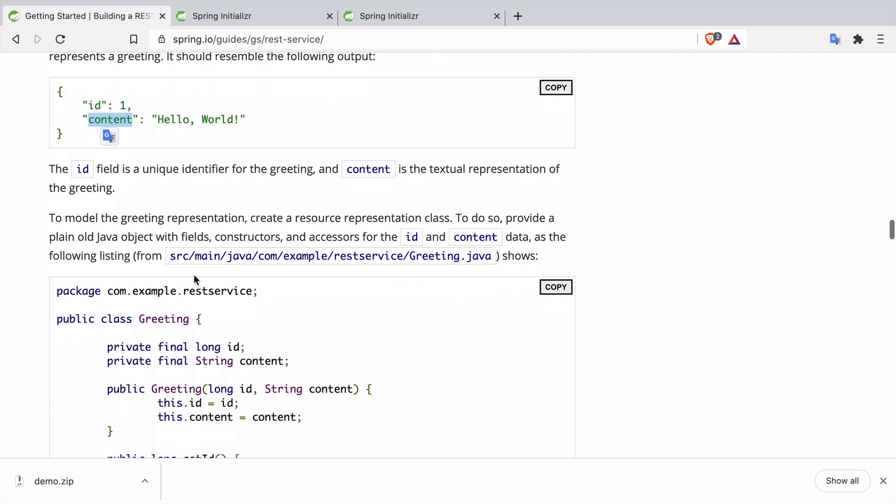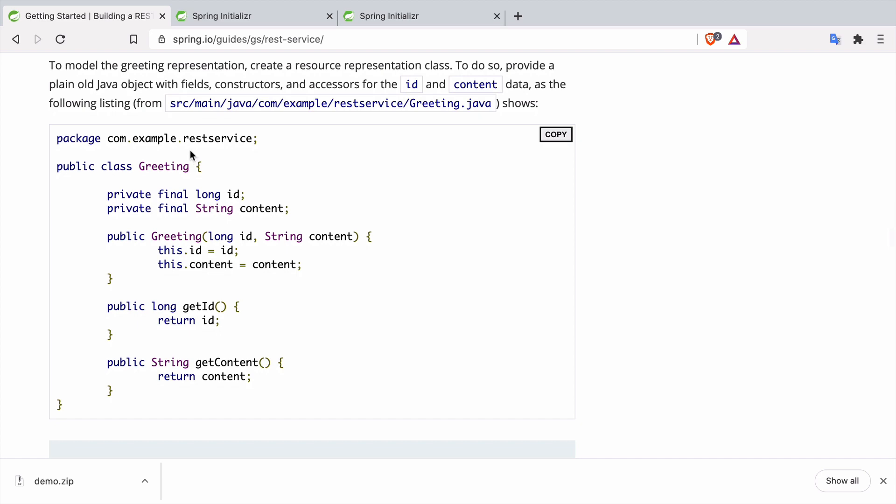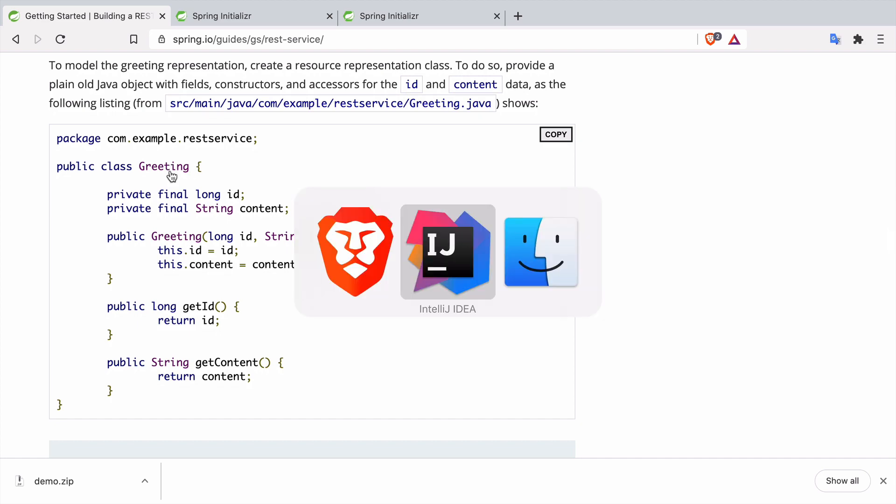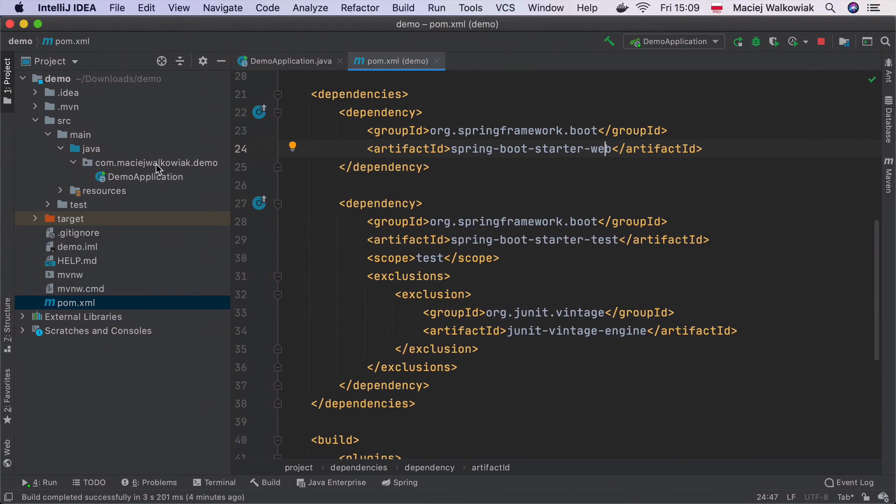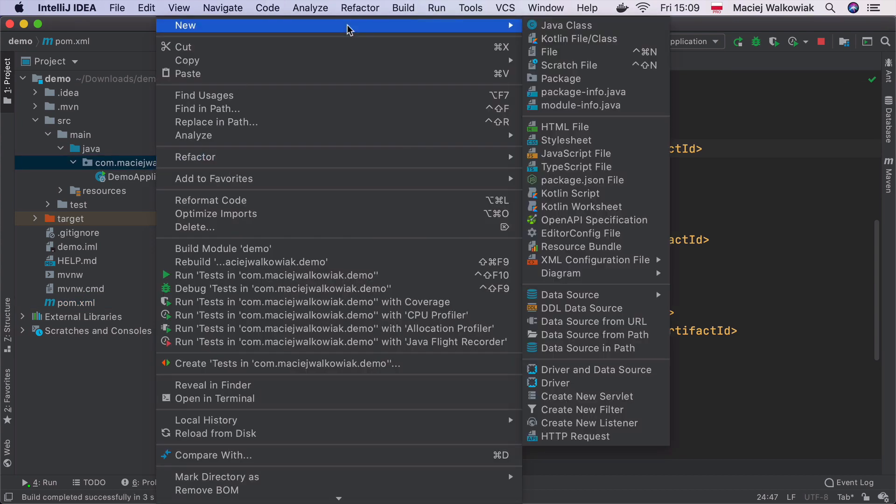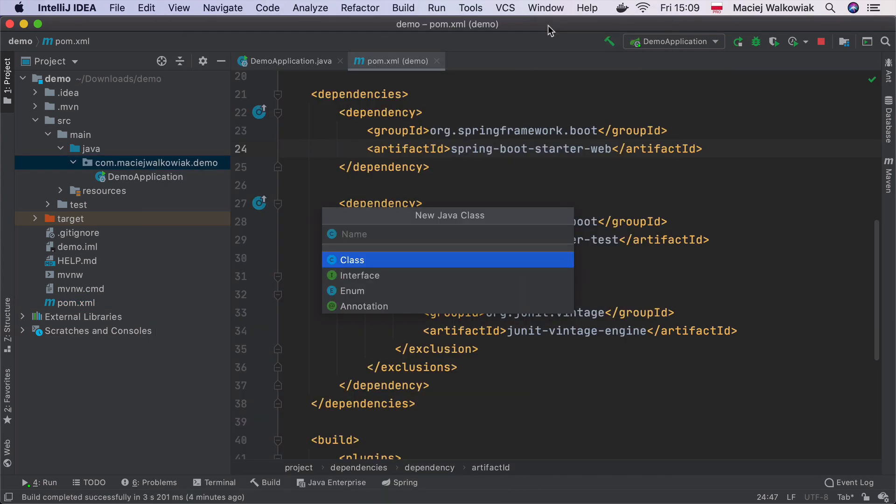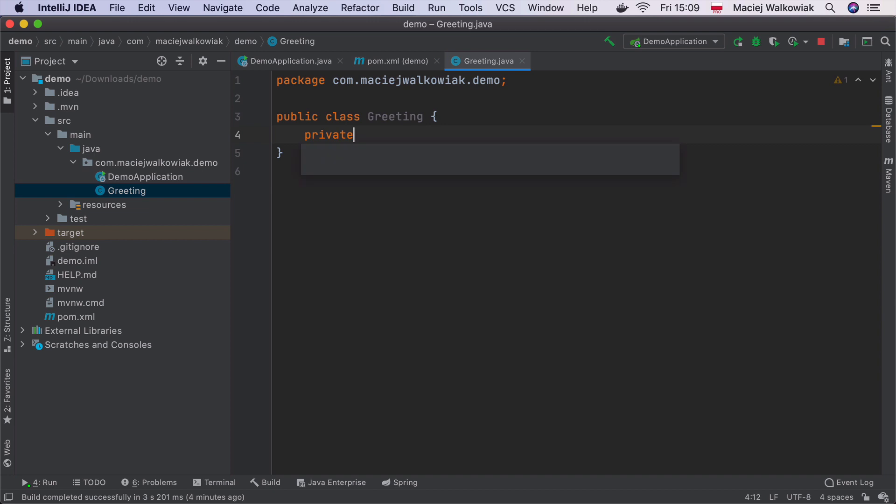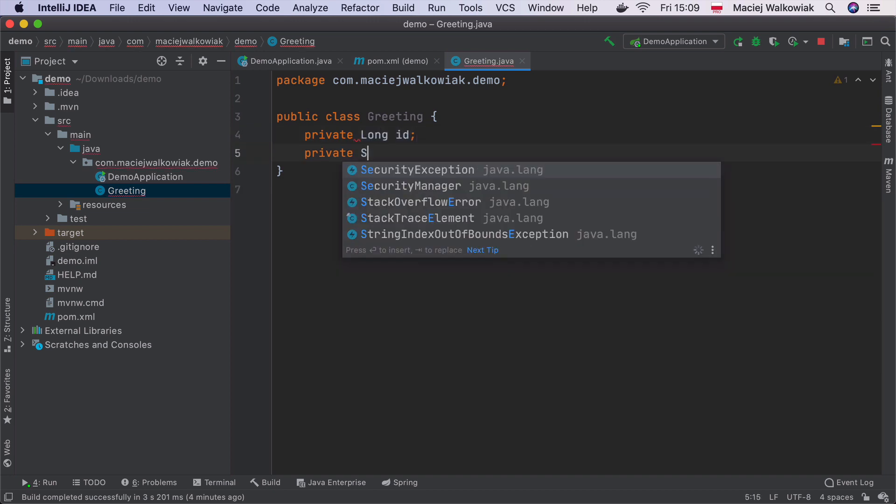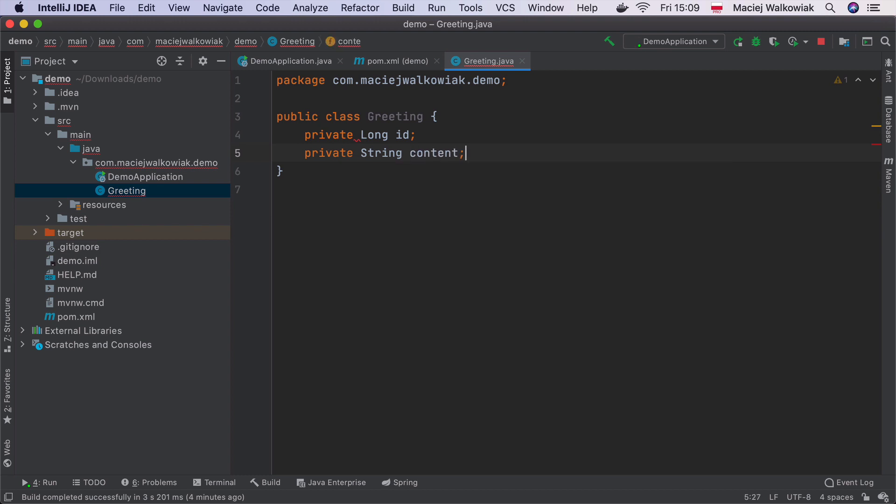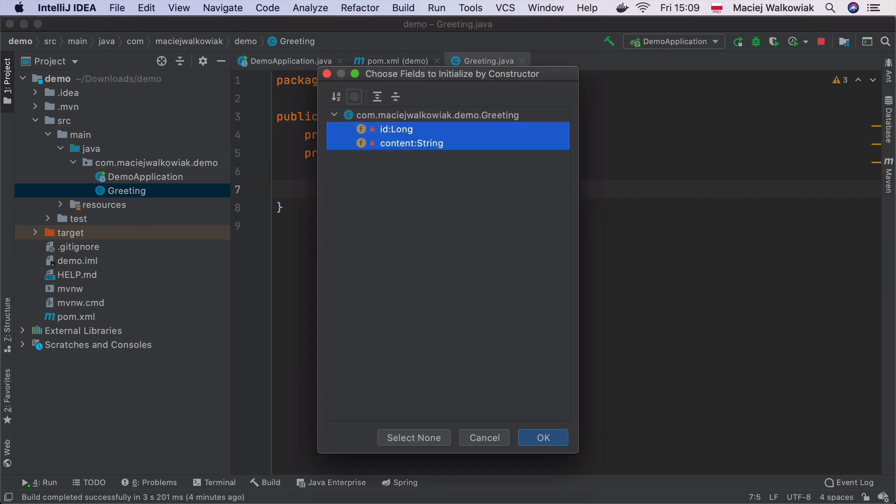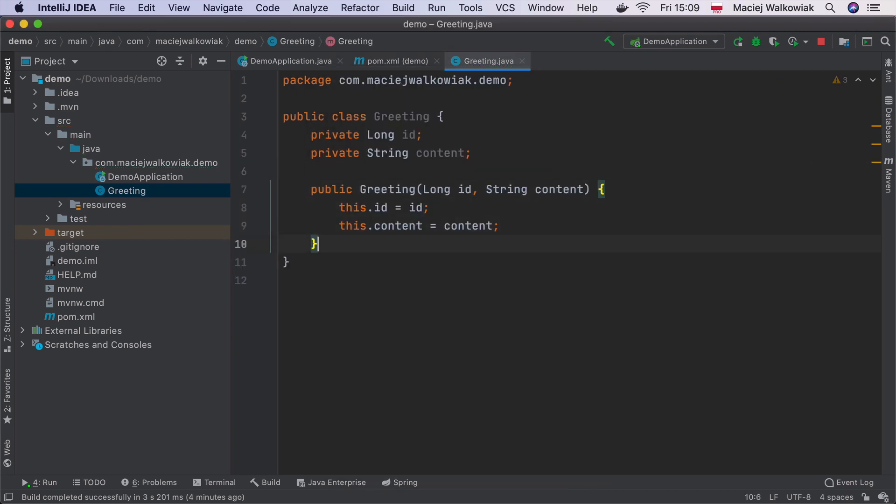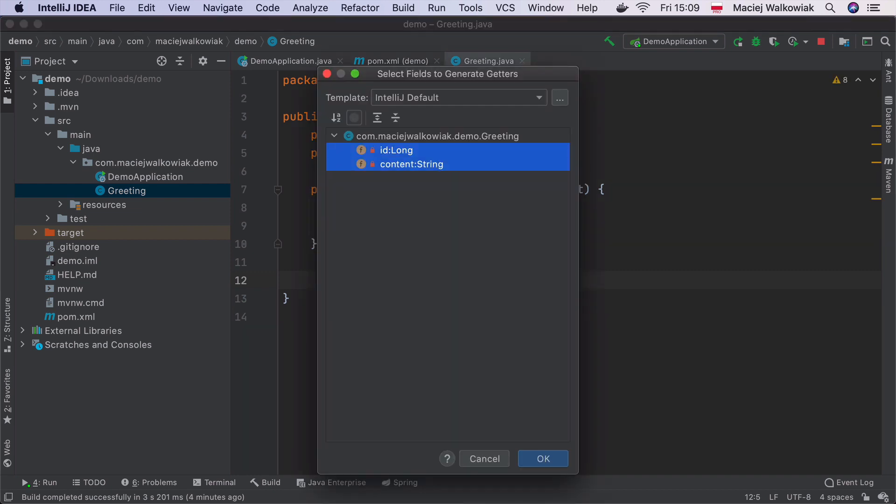So let's go back to the code and create a greeting class like it's set over here. I right-click on my package name and do new Java class and create a Greeting. We need two fields. It will be private long ID, private String content.